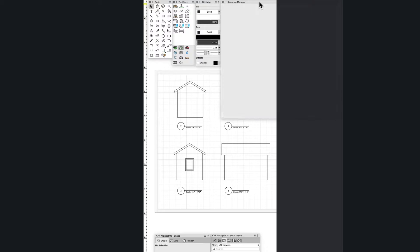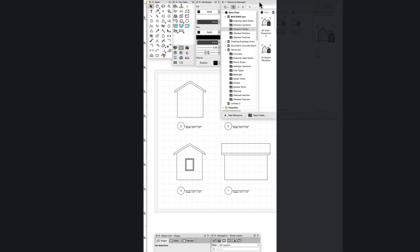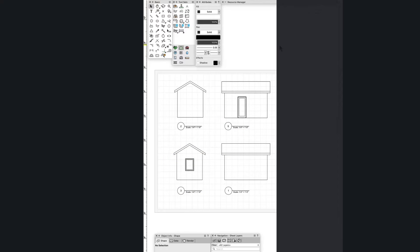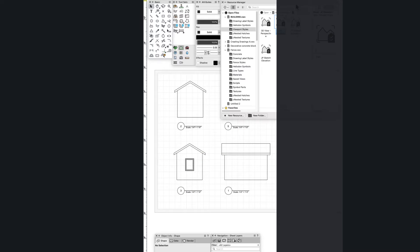One of the main things I want to look at are these viewport styles — this ability to drag and drop a style onto an elevation and get it to look the way you want straight away.